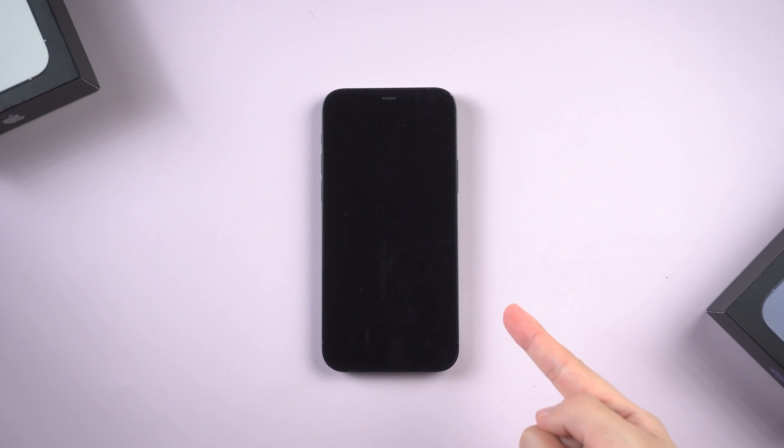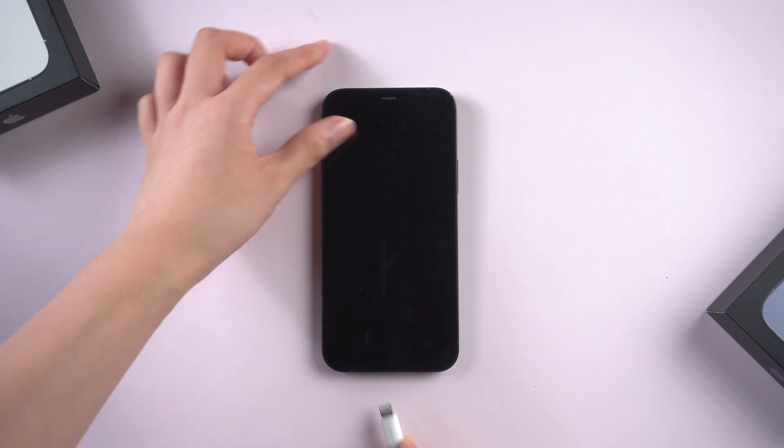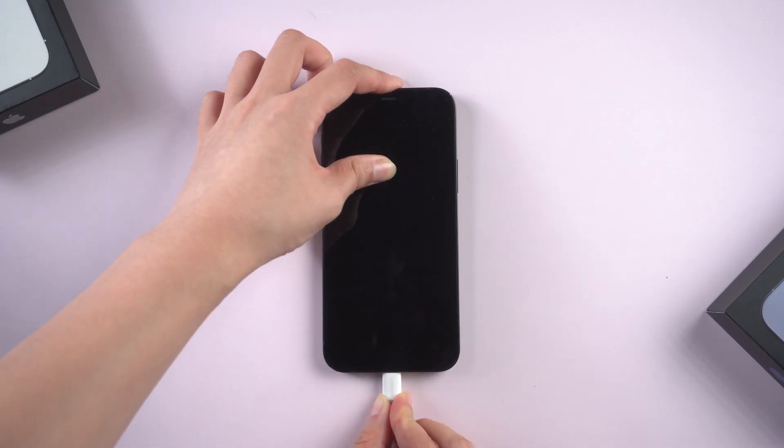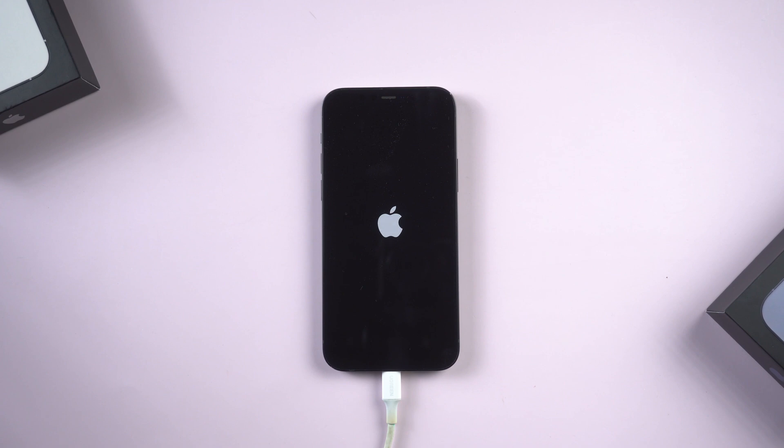So starting off with method one, charge your iPhone. Your phone is probably stuck on a black screen because of system problems. First, self-test your phone, it may be a battery drain. So try to charge your phone and wait for a while. Your iPhone would have a chance to get back to life. If you find that your iPhone battery is in good condition, then you can try the second method.